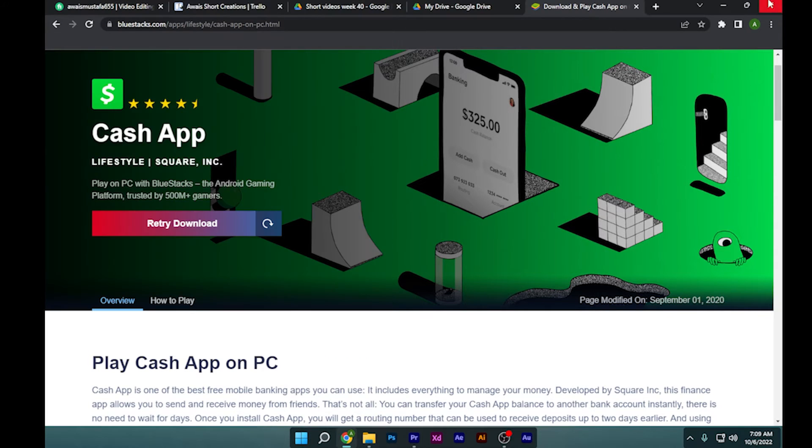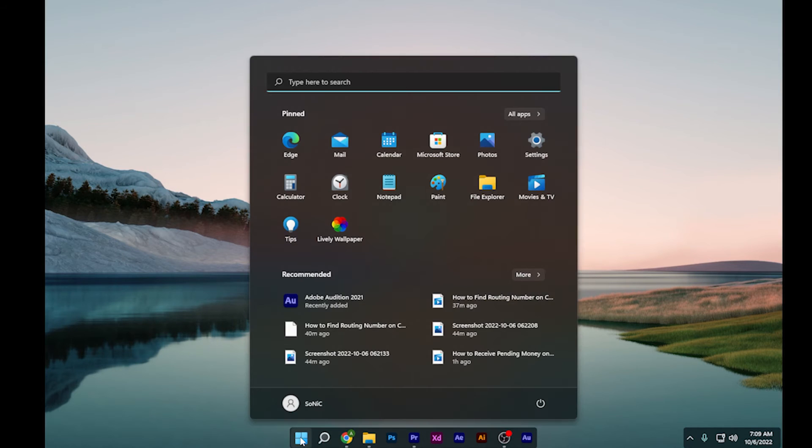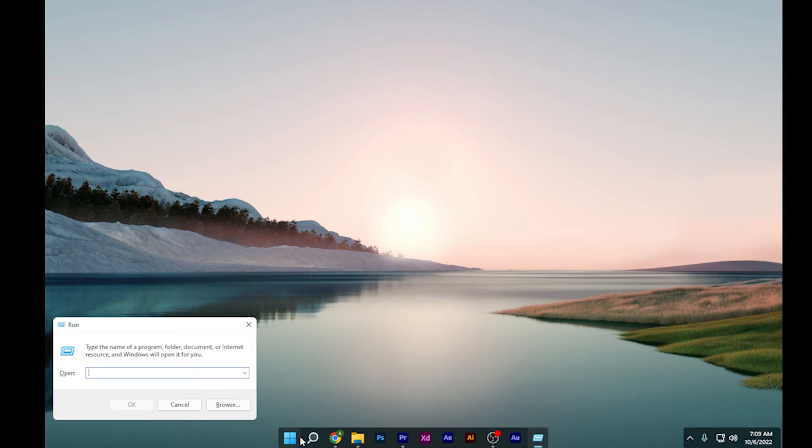So to resolve that, you have to go to your Windows and simply type 'Run.' In Run, you have to type 'optional features.'